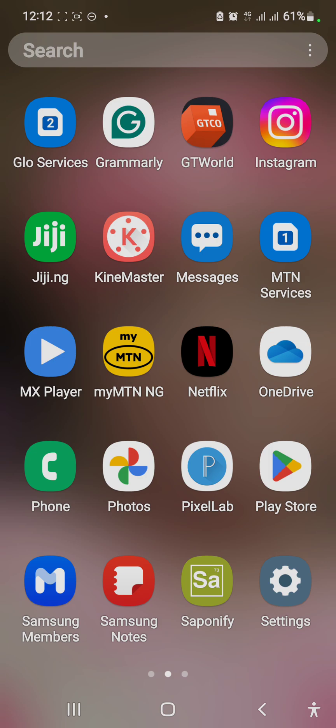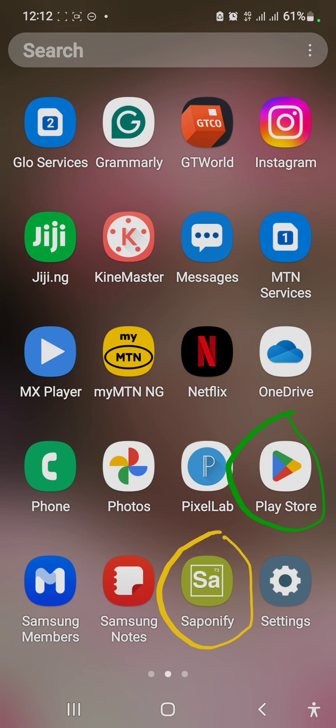In this app, you will be able to choose your oil, and then it will tell you the quantity of caustic soda you are going to use. Follow me as we go. We'll go to your Play Store — this is the Play Store — then download the Saponify app.